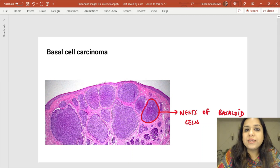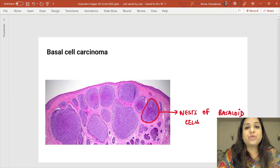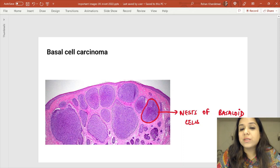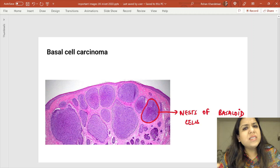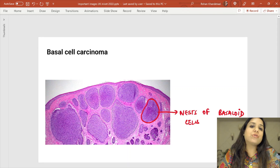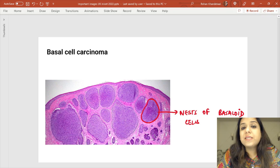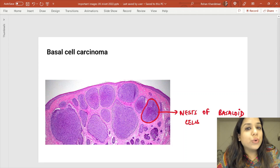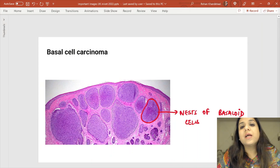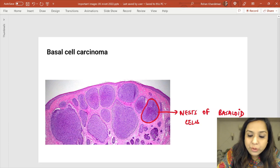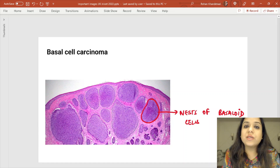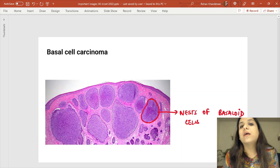On skin cancer: in the last INICET exam, there was a question about a patient with an ulcerated lesion on the tip of the nose. The biopsy showed nests of dark basophilic basaloid cells — these nests of basaloid cells are seen in basal cell carcinoma of the skin, also called rodent ulcer. Another important feature of basal cell carcinoma is peripheral palisading — at the edges, nuclei are arranged in parallel like a fence.